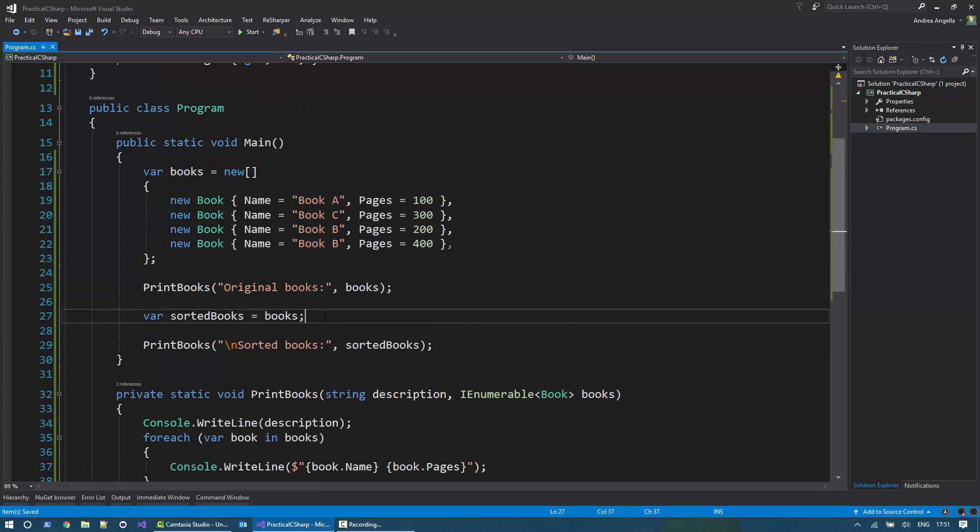So what I want to do is I want to take this list of books and sort first by name in alphabetical order. And if a book has the same name, I sort by the number of pages in descending order. Let's see how we can do that using LINQ.